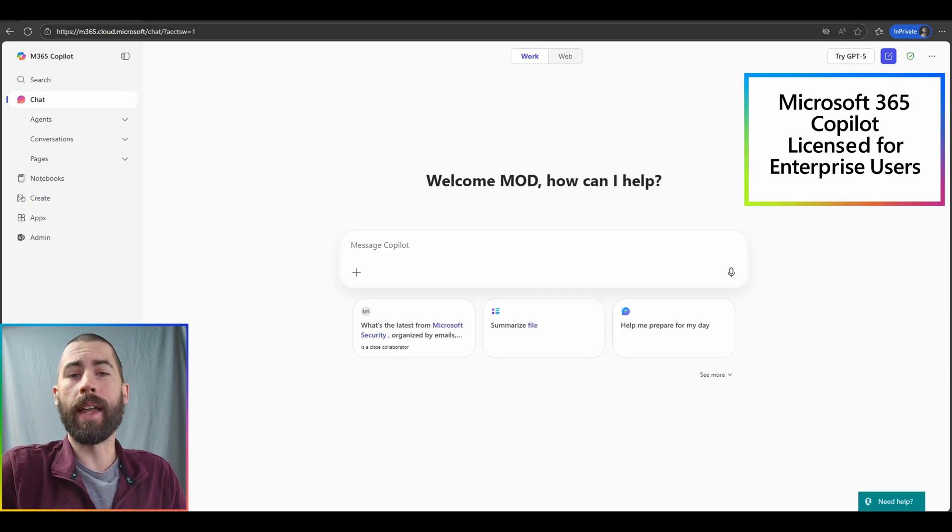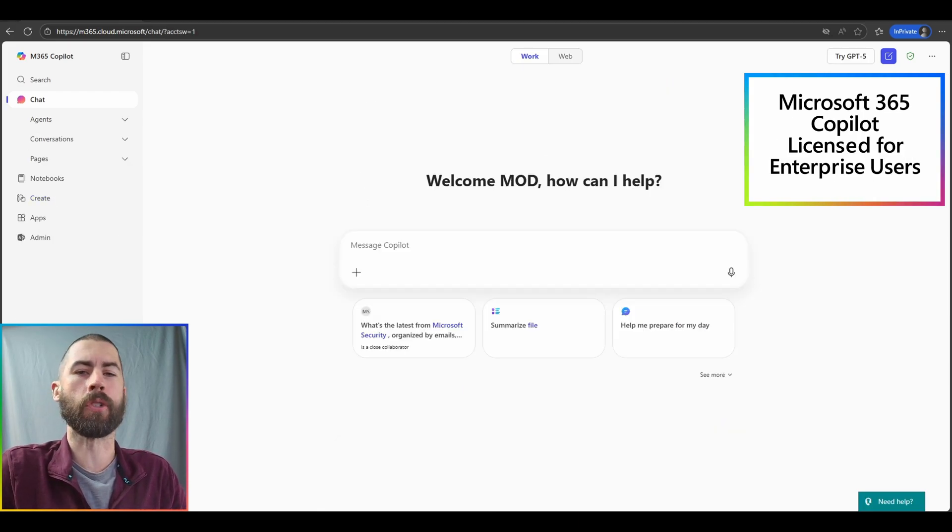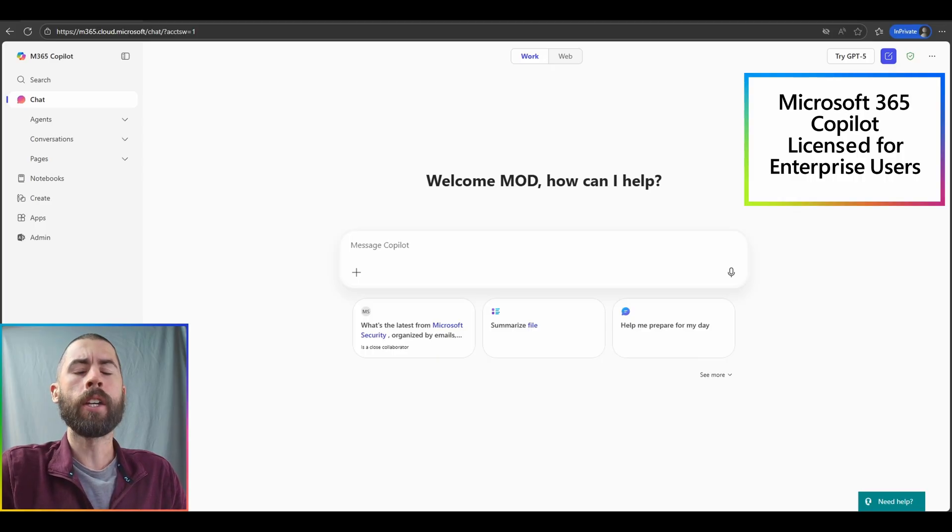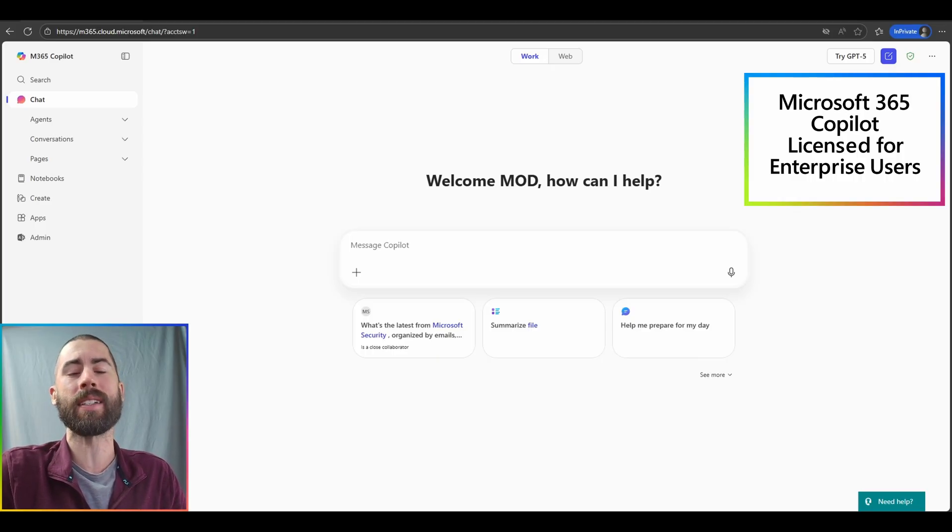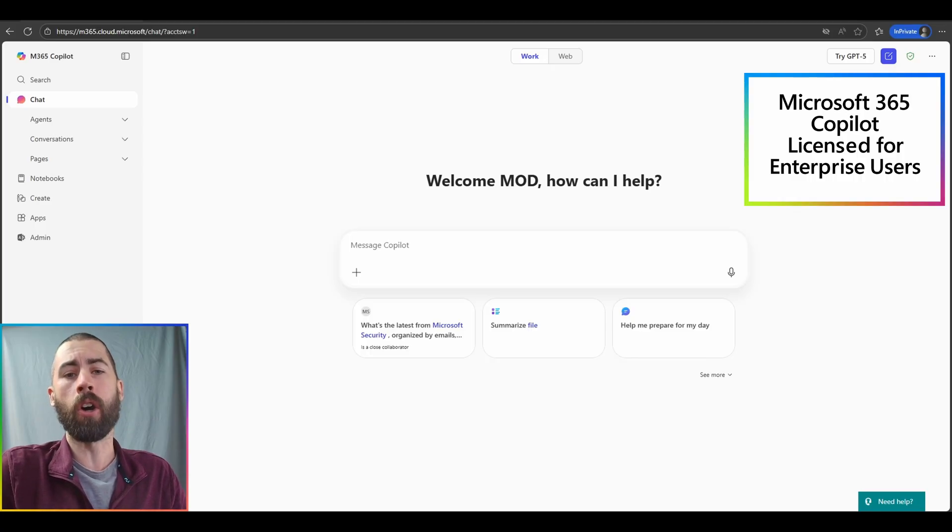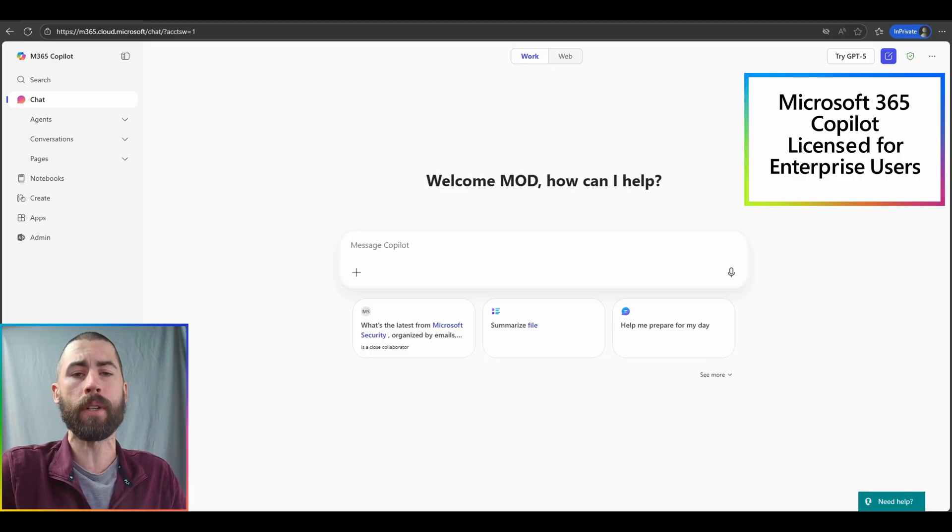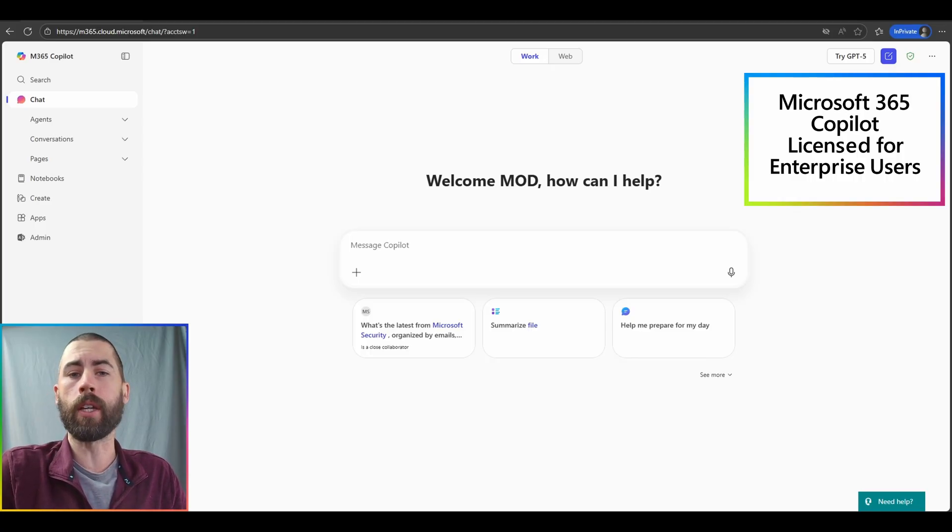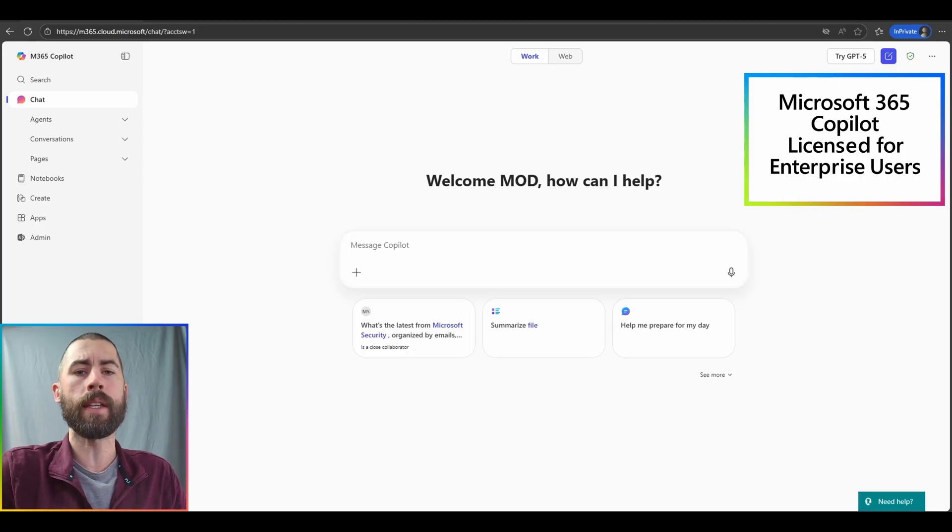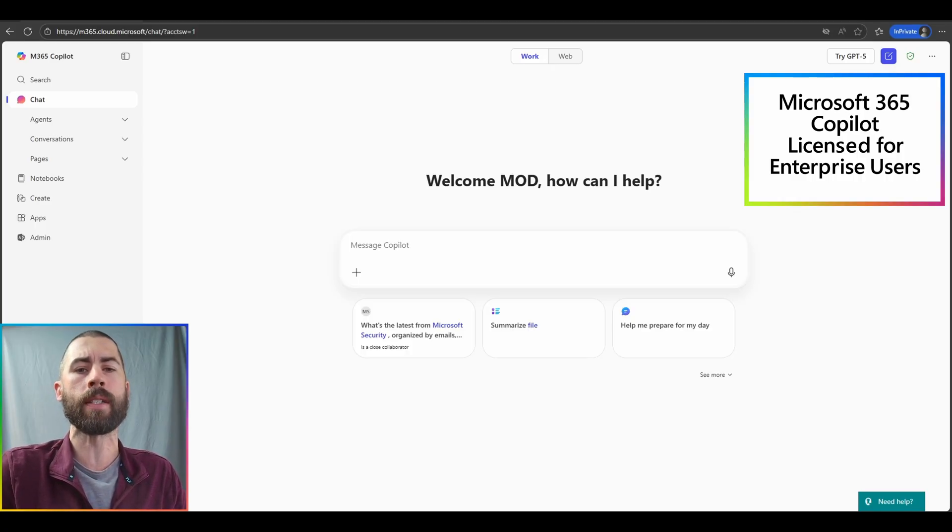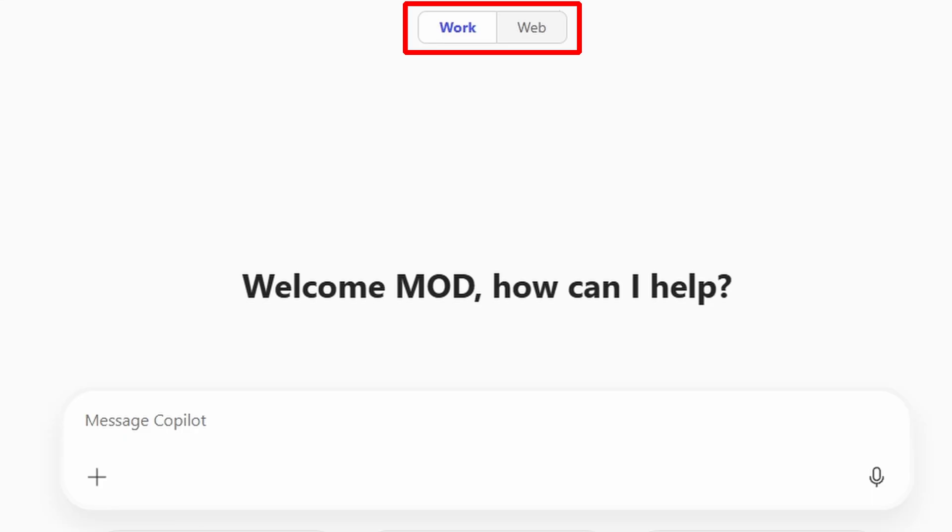Now moving on to the licensed version of Microsoft 365 Copilot, you'll notice that this copilot chat experience is very similar. However, there are some distinct differences that you can see looking around the screen. The most distinct difference is the toggle switch at the very top of this chat. Work and web toggles.